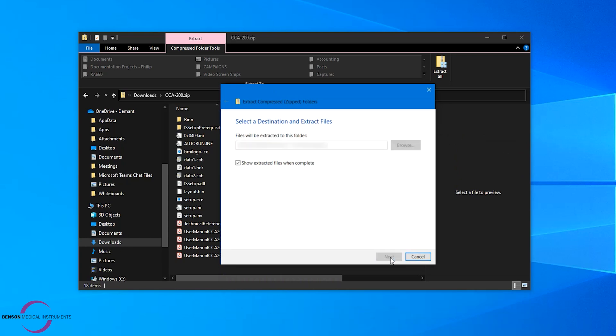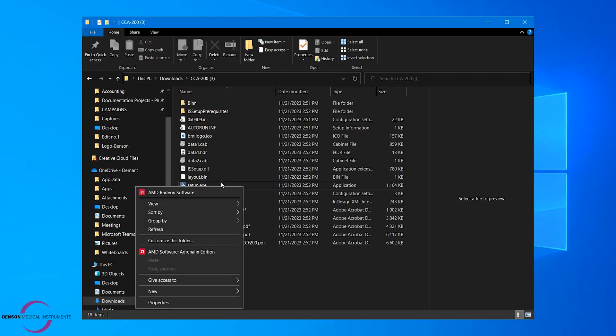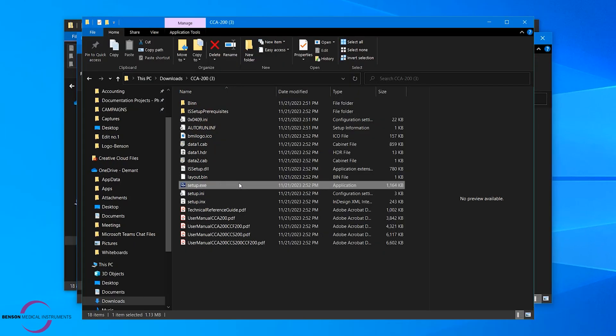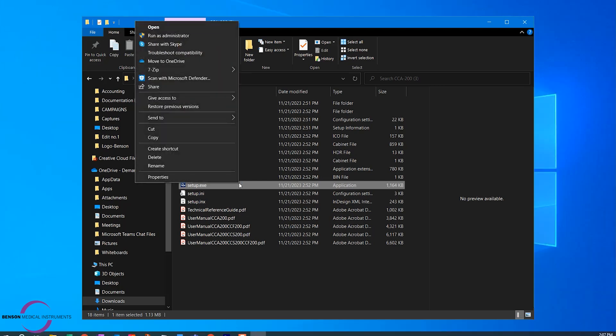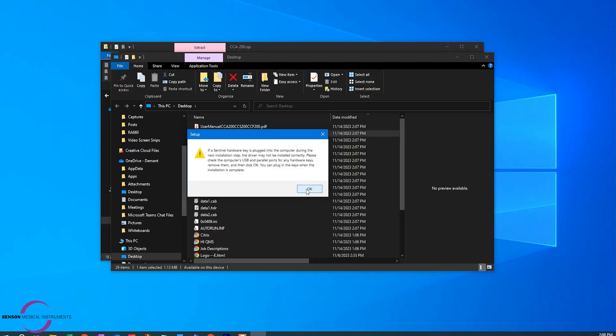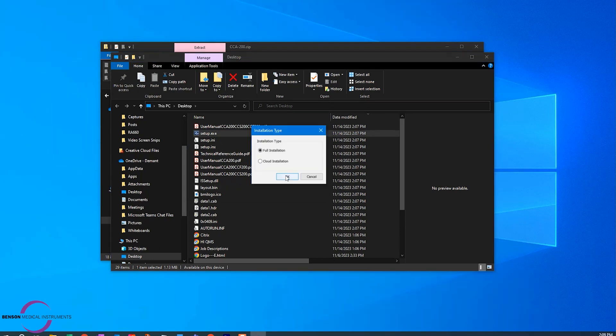It is important to right-click on setup.exe and Run as Administrator to run the installation process. If prompted to upgrade the software, please select Yes. At this point, please remove any plus package USB hardware keys. Select the Full Installation option and select OK.